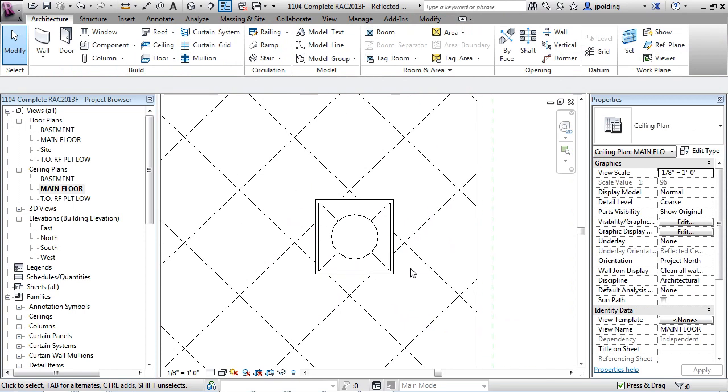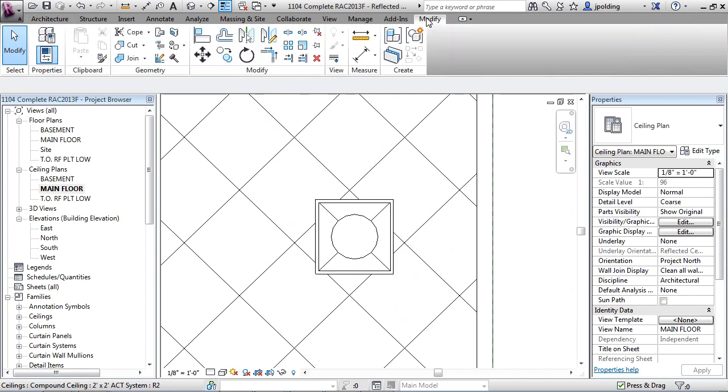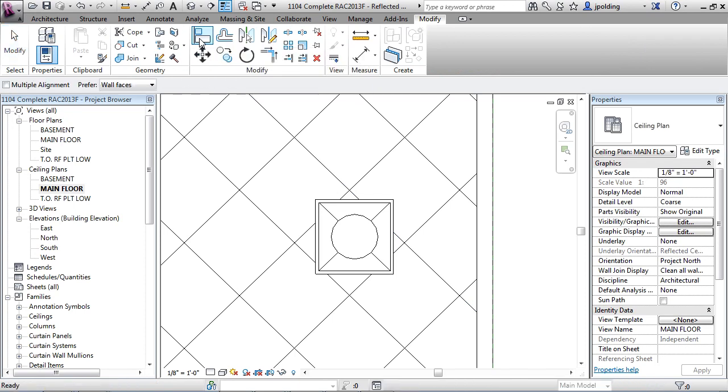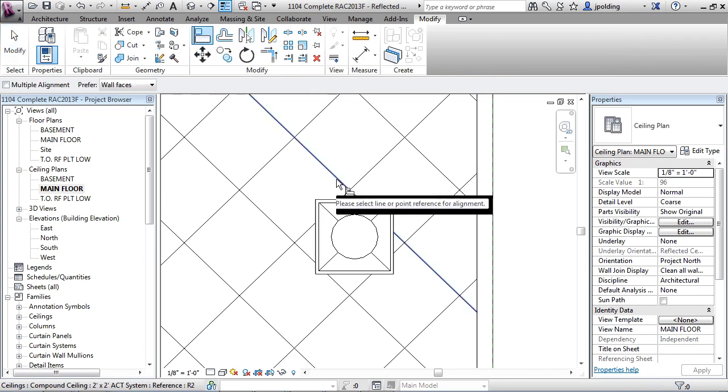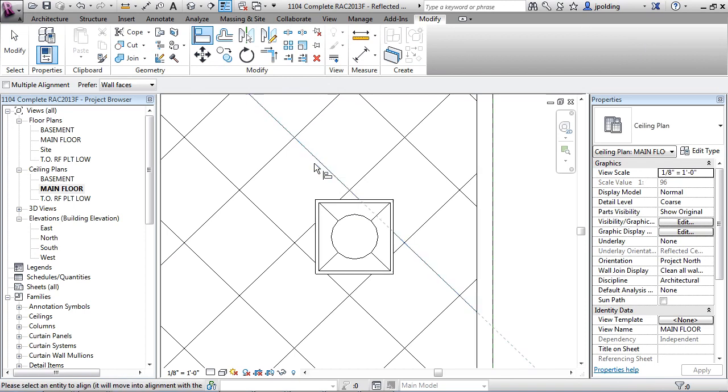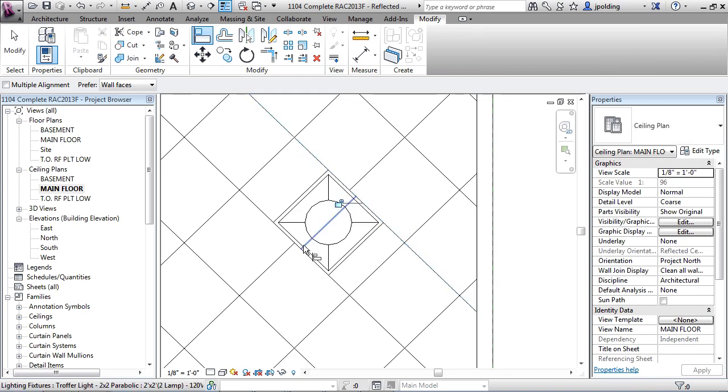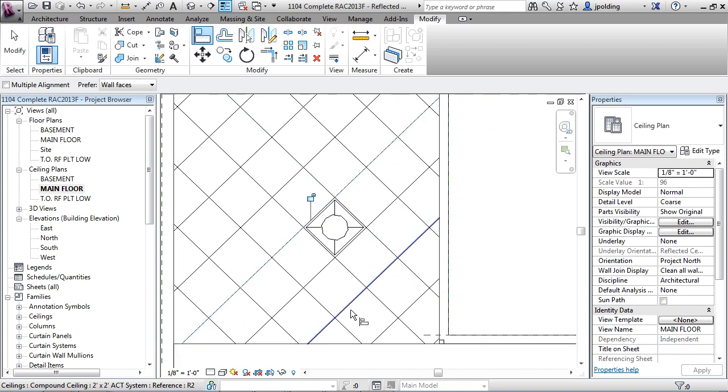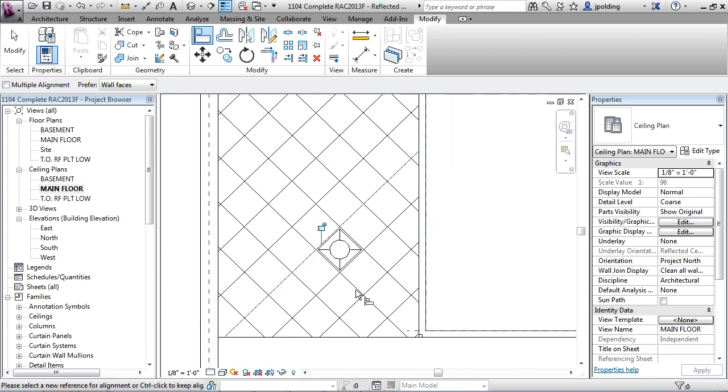So let's go up to align, so modify in the ribbon and then this is align. Click on that and just click a destination, which is align on this grid, and then click on your light and it'll spin it right around and position it. Okay, how about we put it right there? Good.